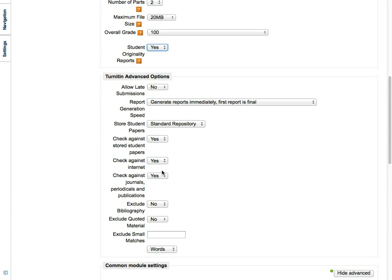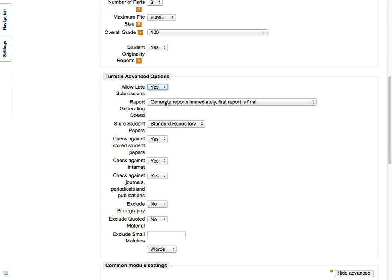I usually allow late submissions because they usually get red flagged anyway. It also saves me from creating another Turnitin assignment just for late submissions.